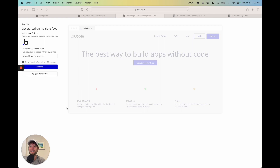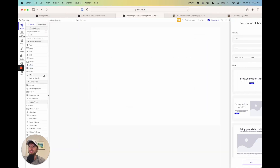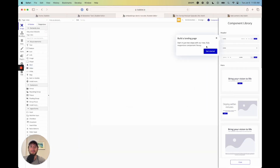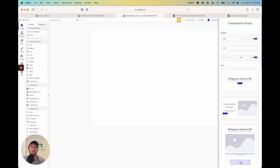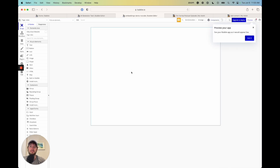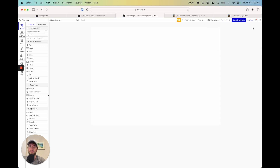Now that we're in the app, I'm going to click 'Skip application assistant.' I'm going to close out this component library on the right because I want to start from a completely blank app.